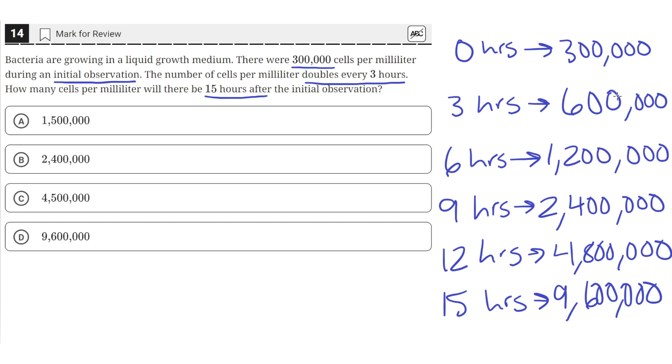We just double the number of cells per milliliter. So at 15 hours, there were 9,600,000 cells, which is answer choice D.